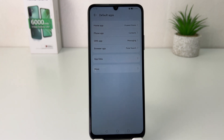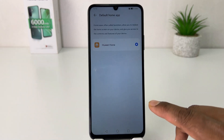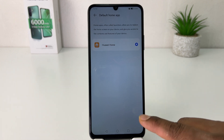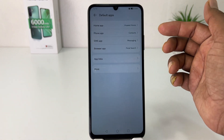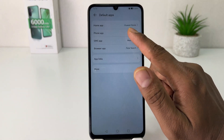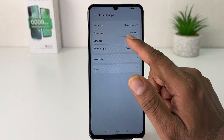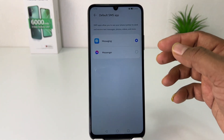If you have a different home launcher, you can easily change it here. My device only has one, so let me go back. If you have a default phone app, you can change it as well.